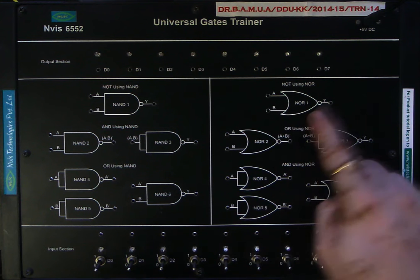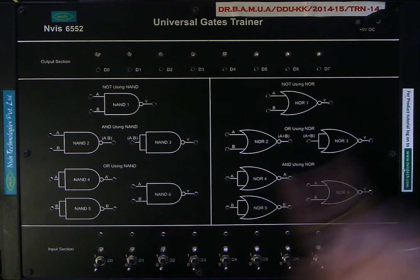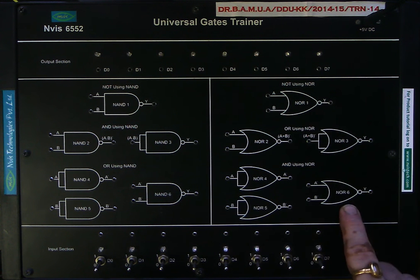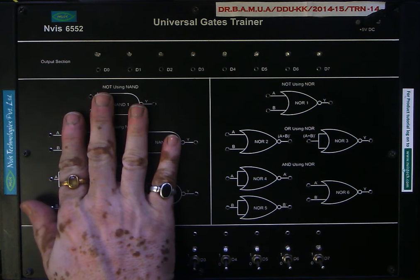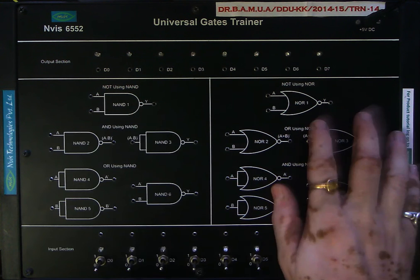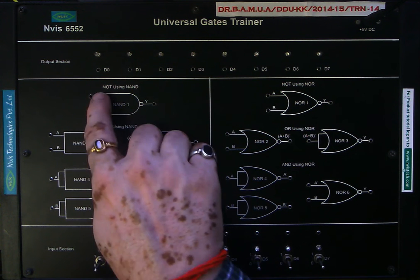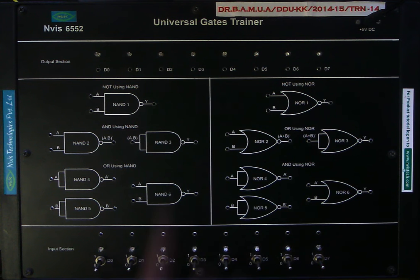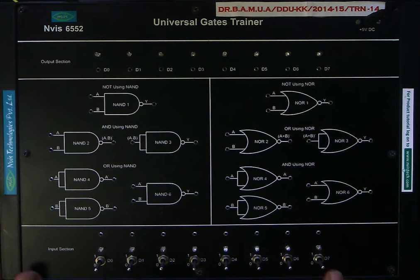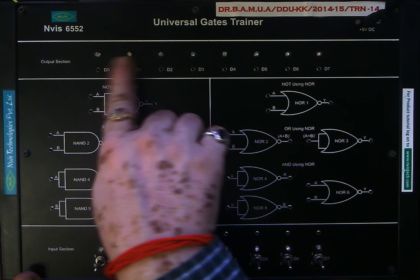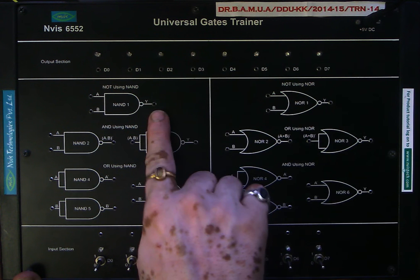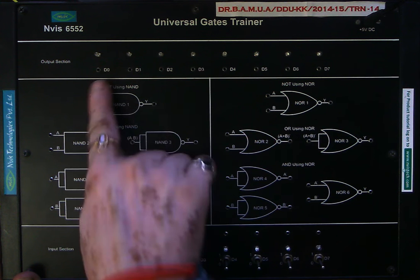Similarly for NOR gates, there are gates 1 through 4 from the first 7402 IC, and gates 5 and 6 from the second 7402 IC. Although we cannot see the ICs, their terminals are accessible on the board. There are logic switches D0 through D7 — 8 switches — through which we can give logic input to the IC terminals, and 8 LED indicators to observe the output status of logic gates.